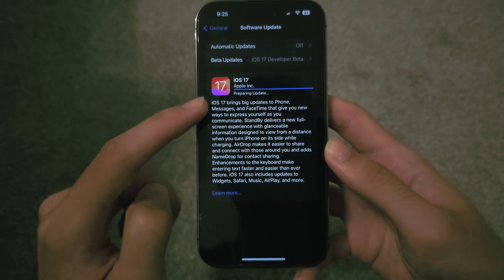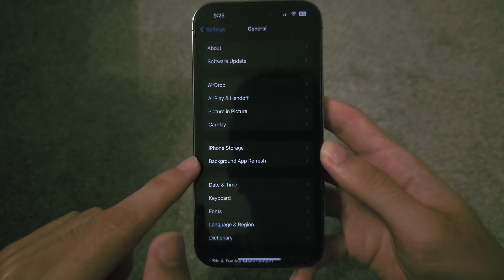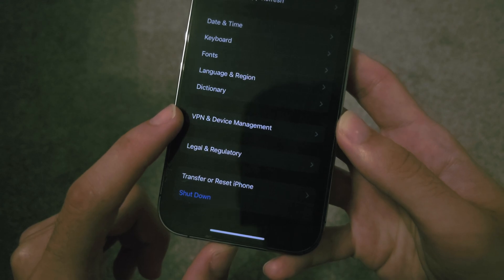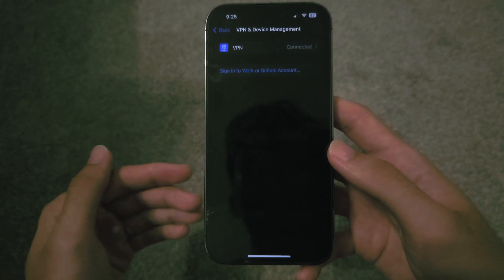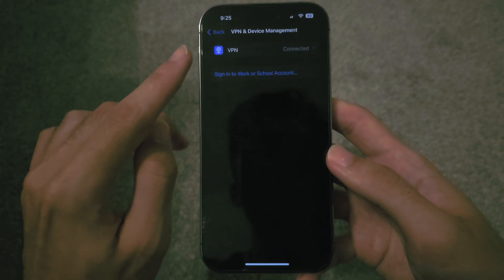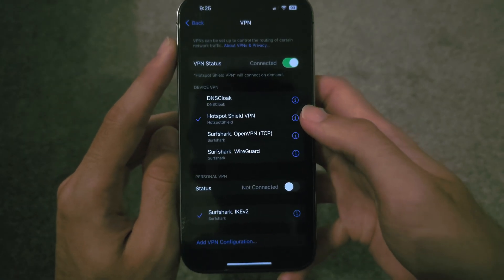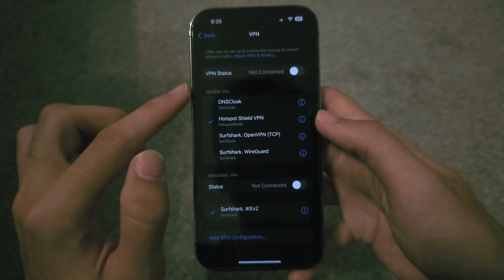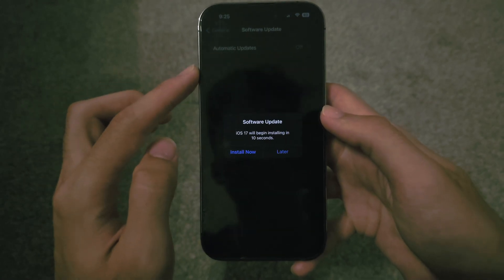If iOS 17 is still not showing under your developer beta, head out of Software Update and scroll all the way down until you see VPN and Device Management. If you have any tvOS or other iOS beta profile, tap on the profile and make sure it is removed. If you have a VPN on, tap the VPN, then tap the 'i' for the VPN, and if you see Connect on Demand, turn it off. Make sure the VPN is off, then go back into Software Update and try again.